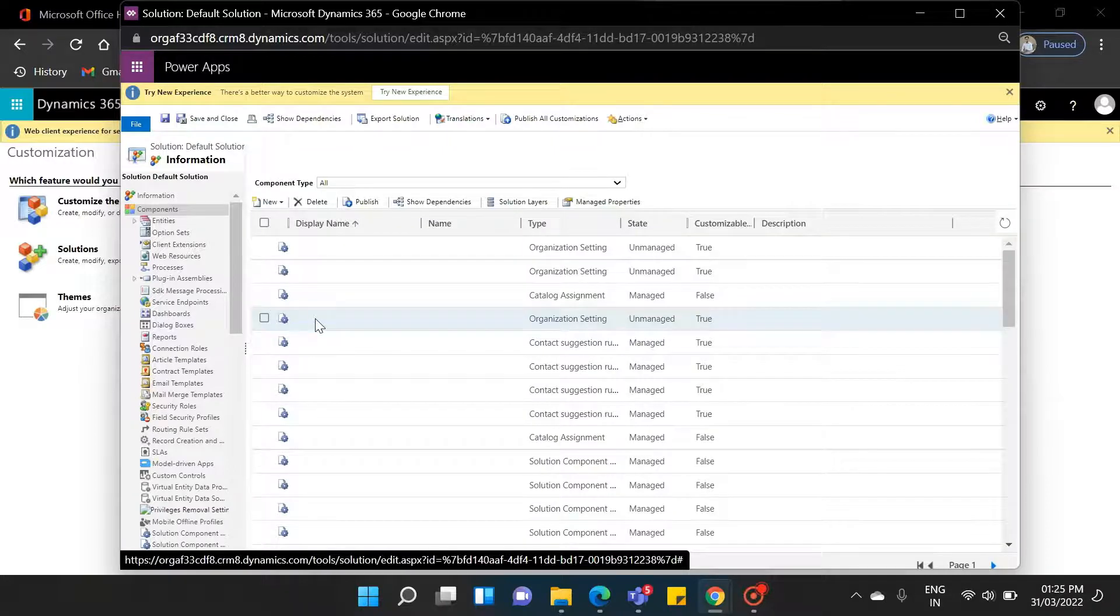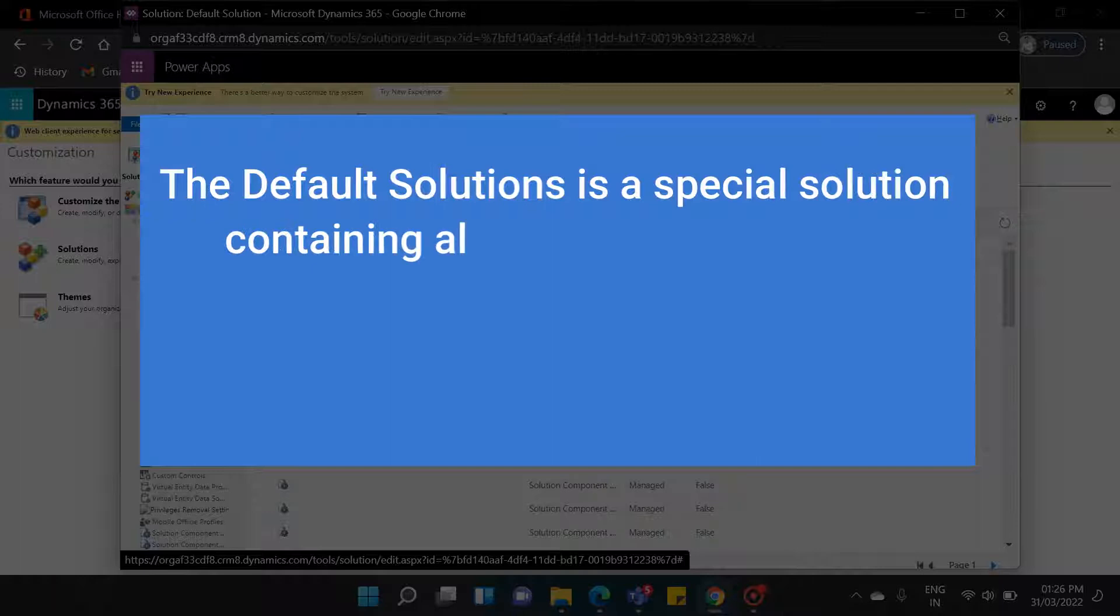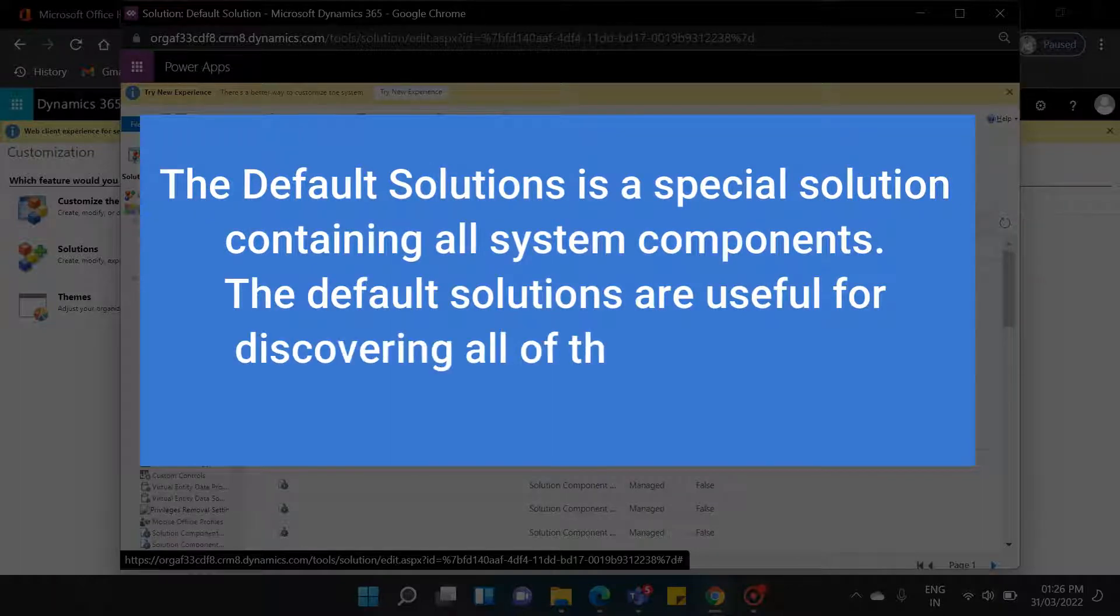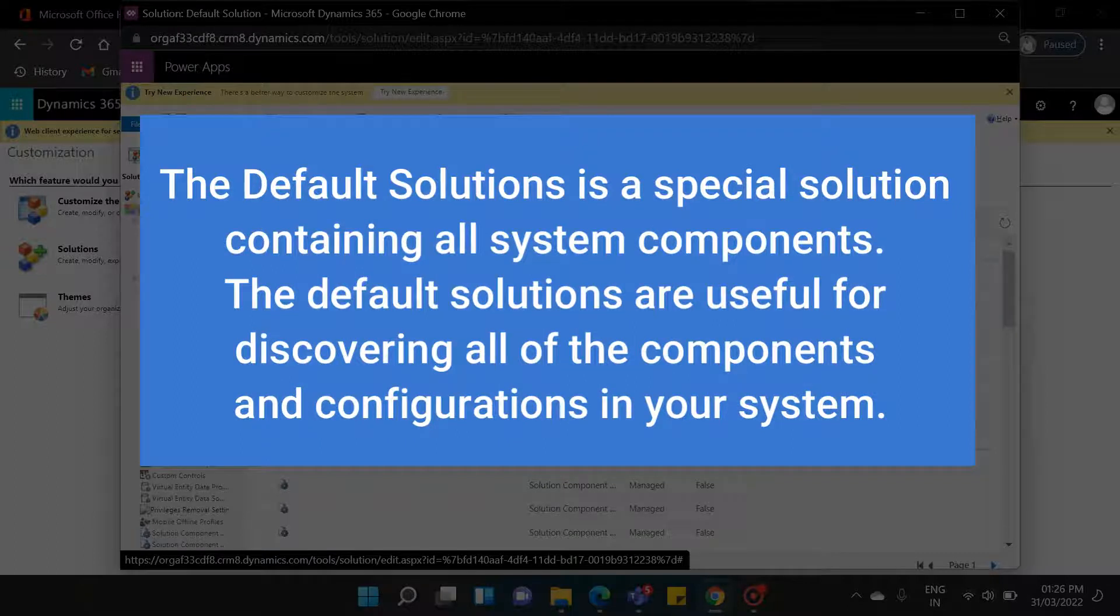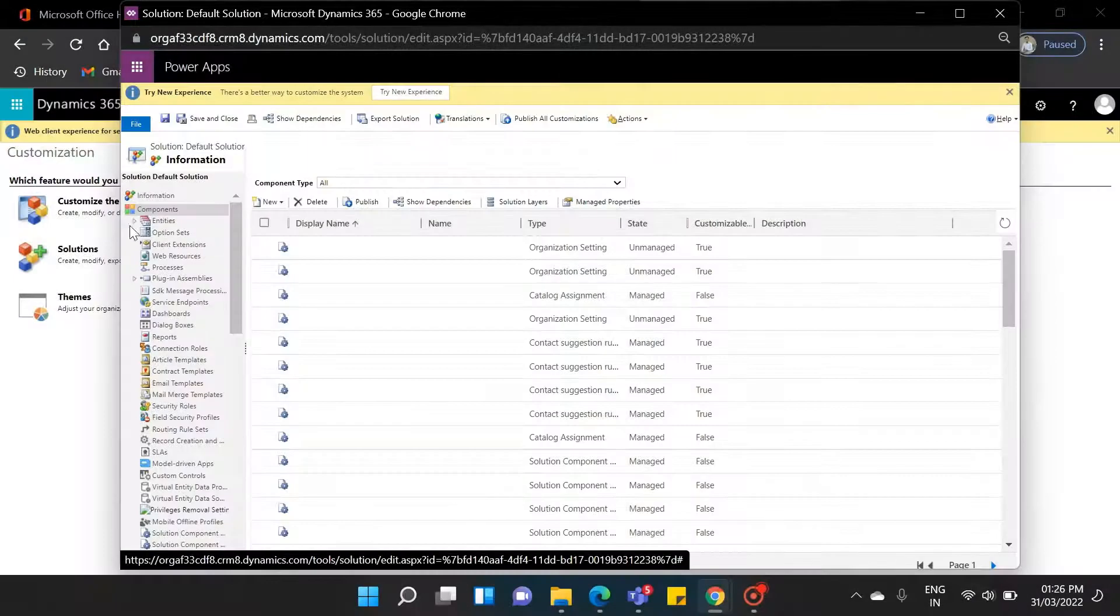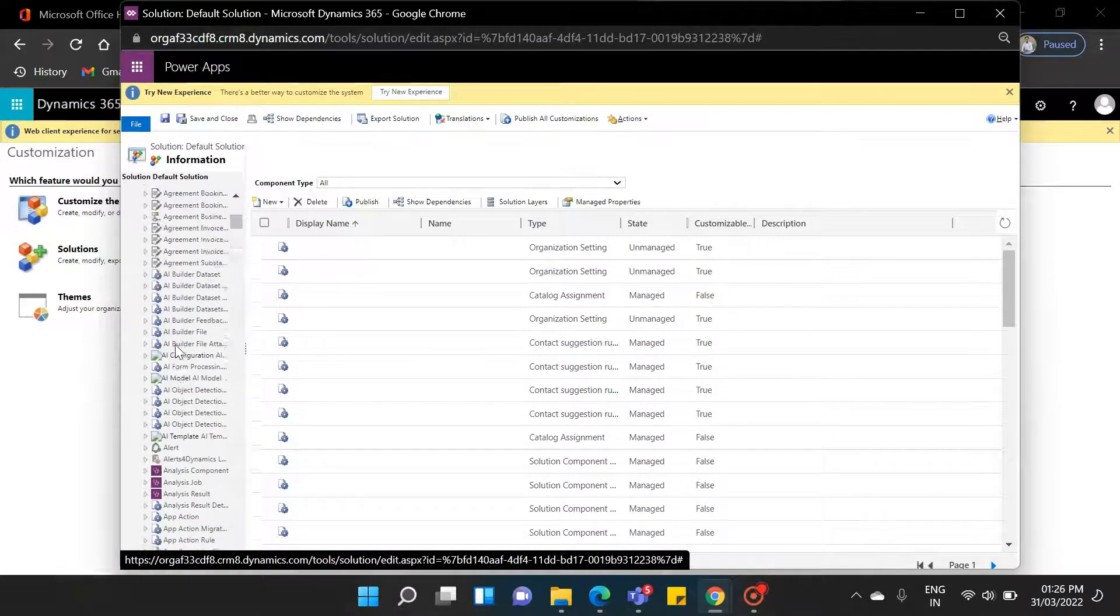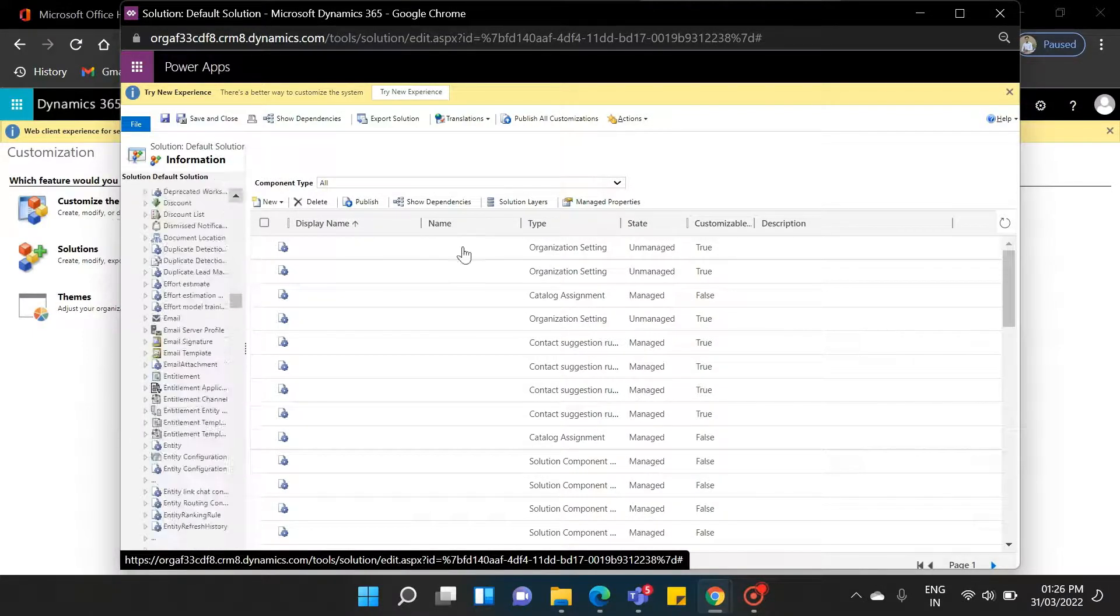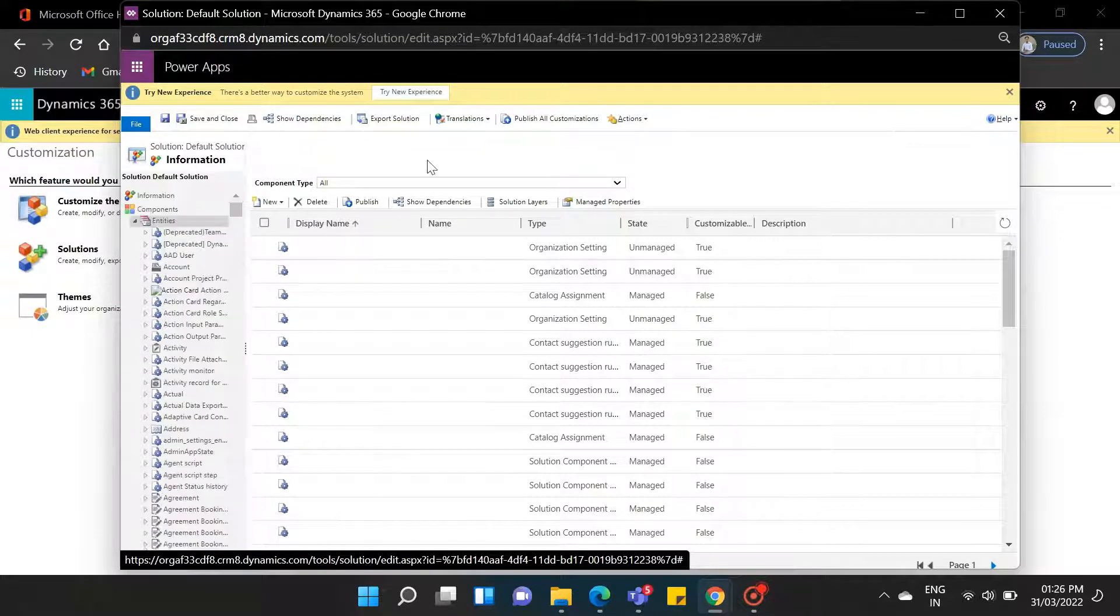So what is a default solution? The default solution is a special solution containing all system components. The default solutions are useful for discovering all of the components and configurations in your system. As you can see, there are lots of components inside the solution. We can have only one default solution in our environment, and lots of unmanaged or managed solutions.